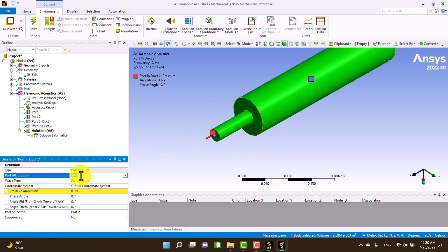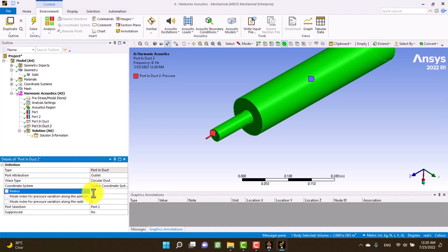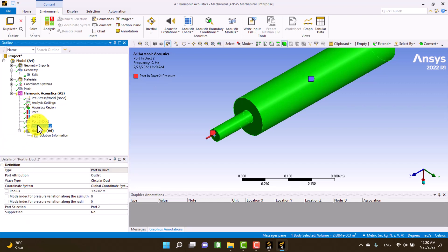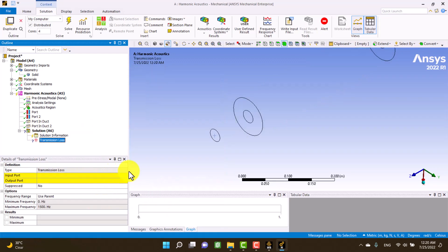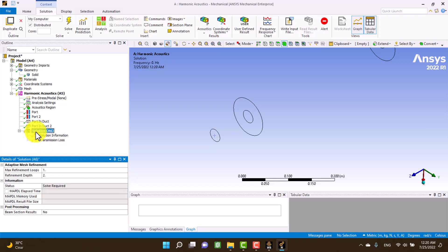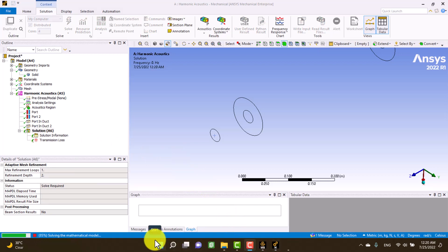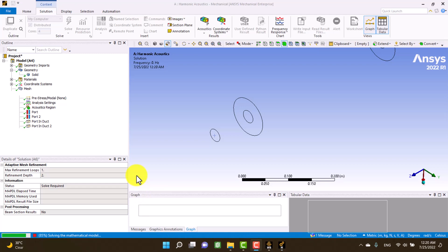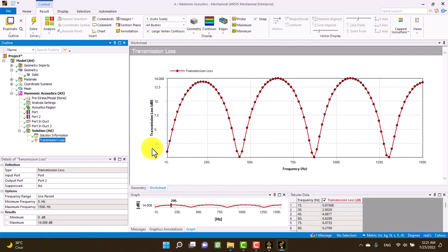For transmission loss I define two ports: port one is the inlet and port two is the outlet. The outlet doesn't have a pressure. From the solution I insert the acoustic transmission loss. This is the sound transmission loss of the simple expansion muffler. Thank you.